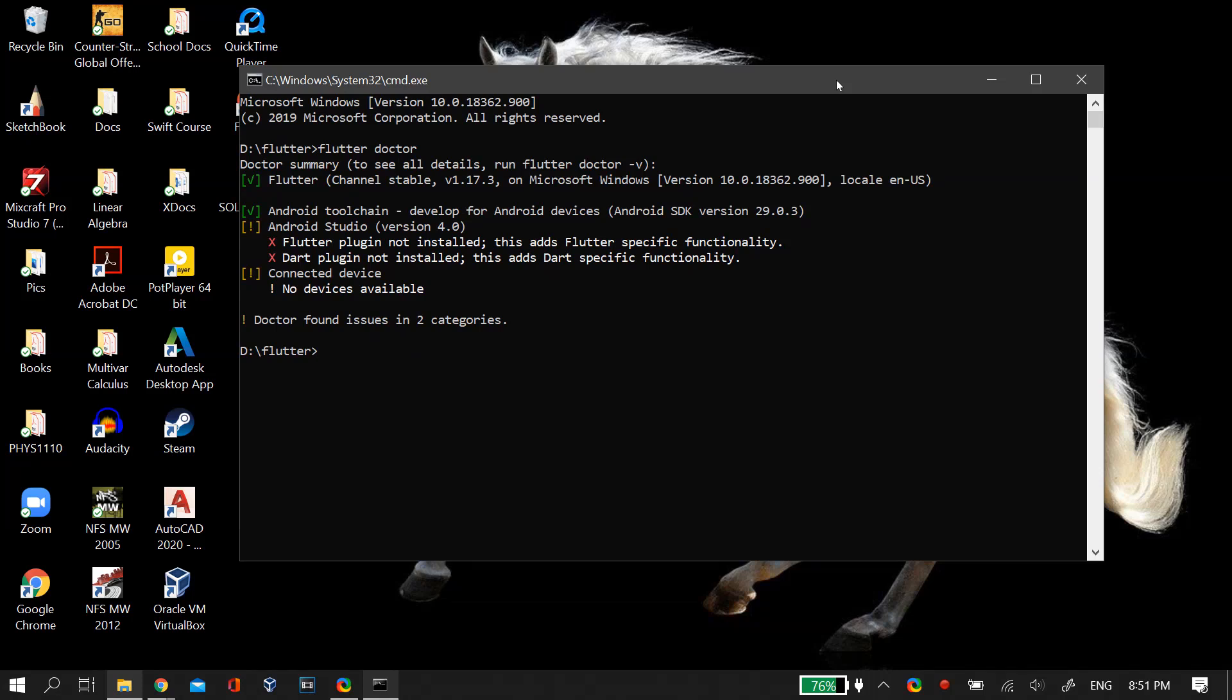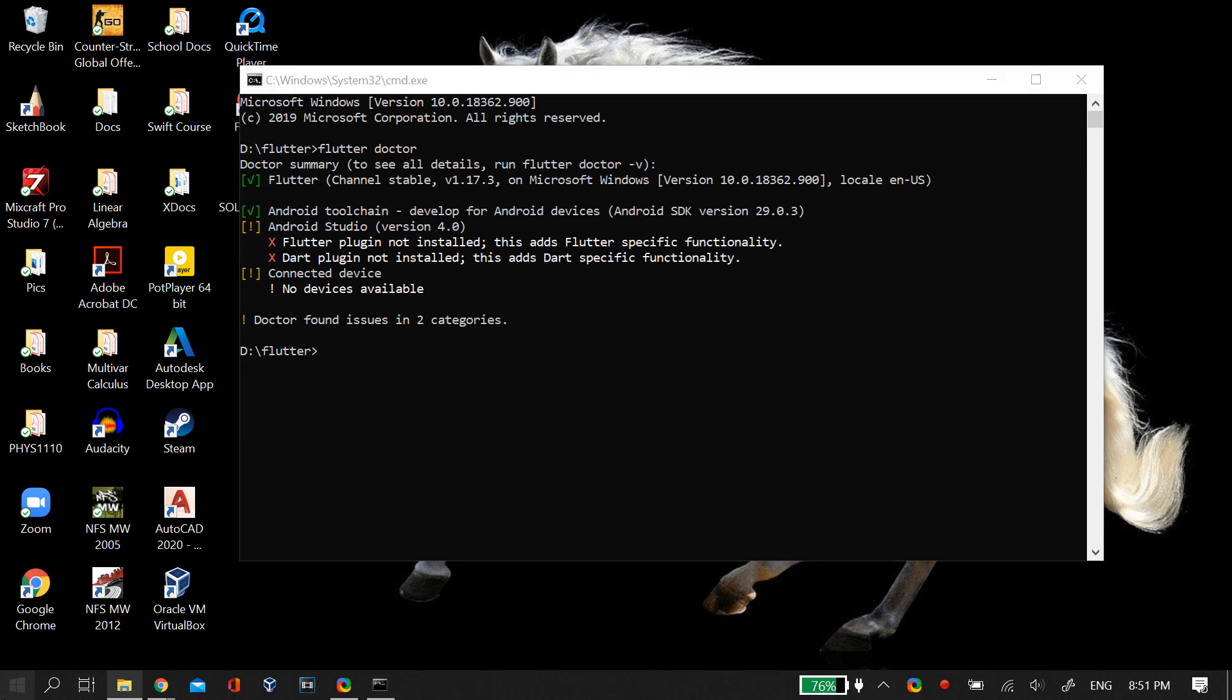What's up guys, this is Shivane and you're watching Softbay. In this video, I'll tell you how to fix the problem in your Flutter Doctor where you see the error that Flutter plugin is not installed and Dart plugin is not installed. Fixing this error is quite simple.